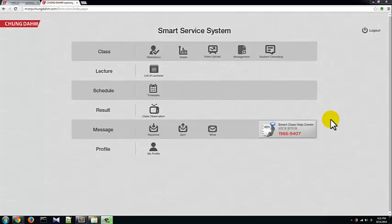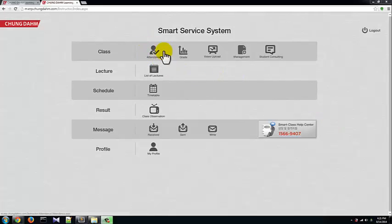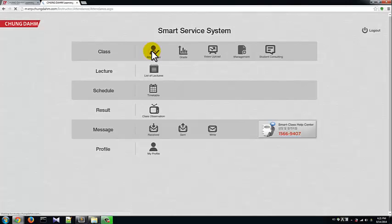MERP has several tools to make moving around the system easier. Let's click the Attendance icon at the top of the MERP main or home screen.